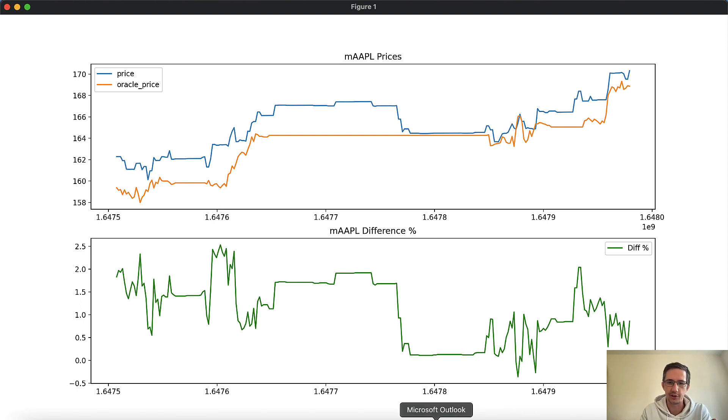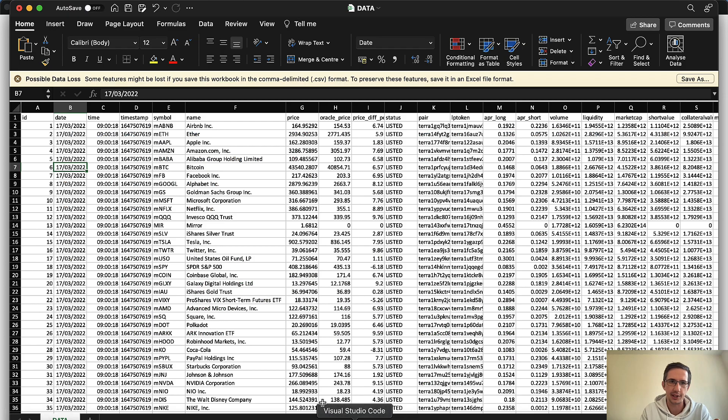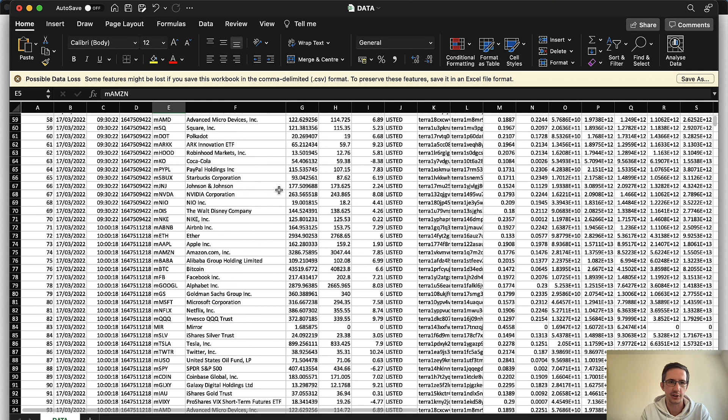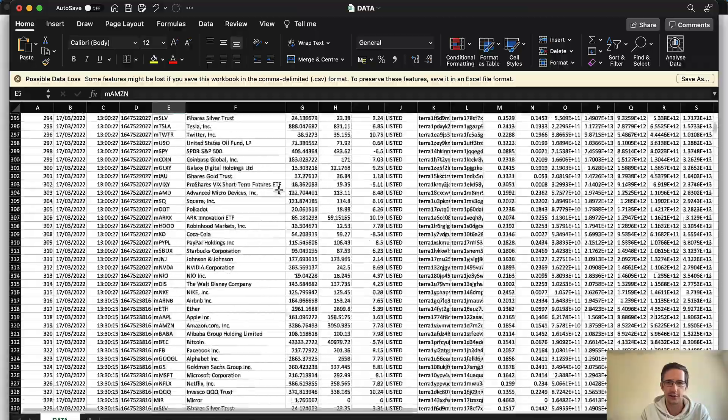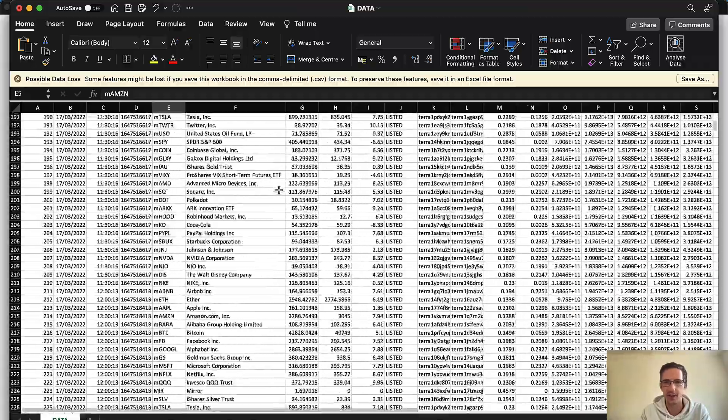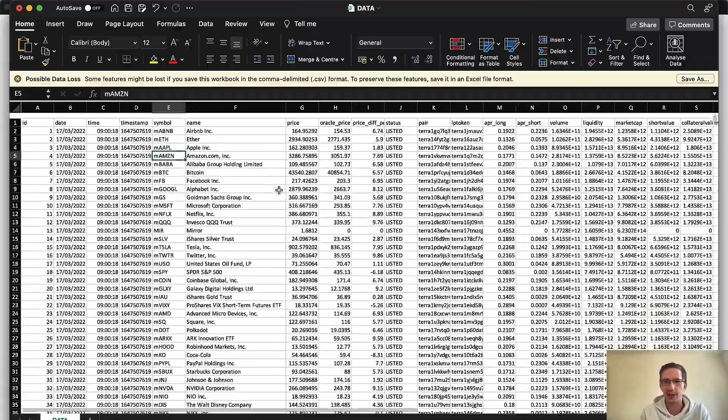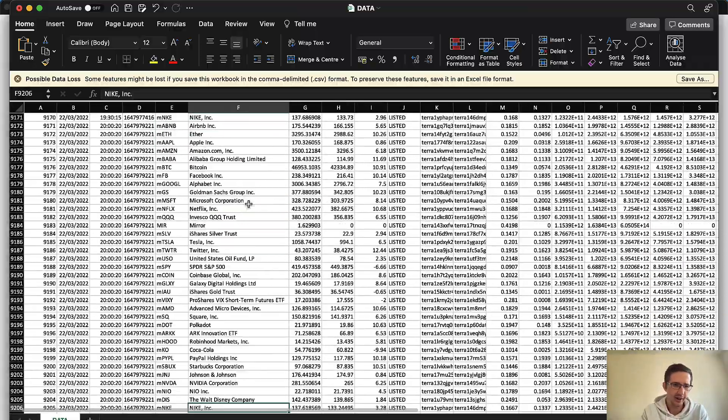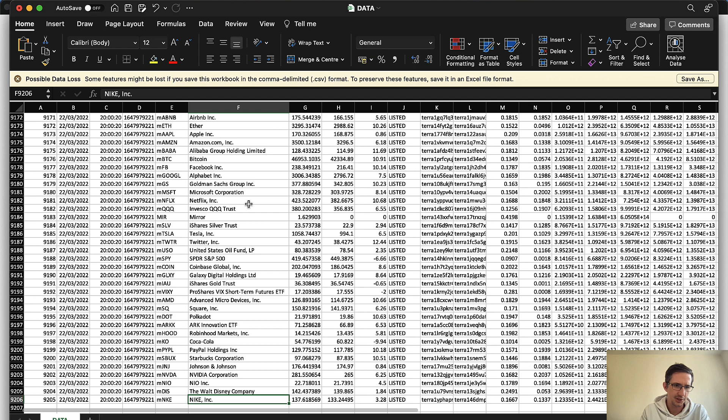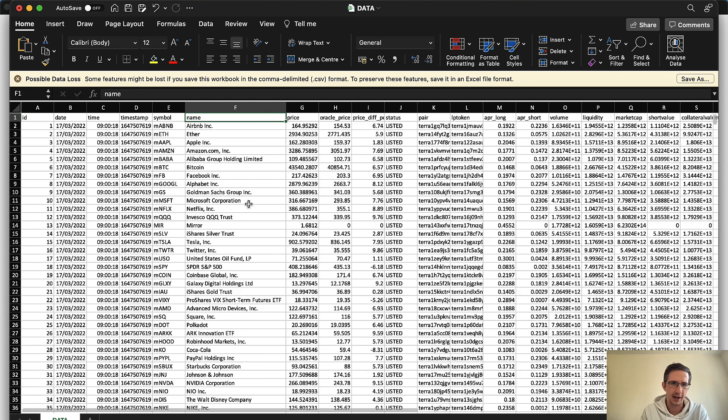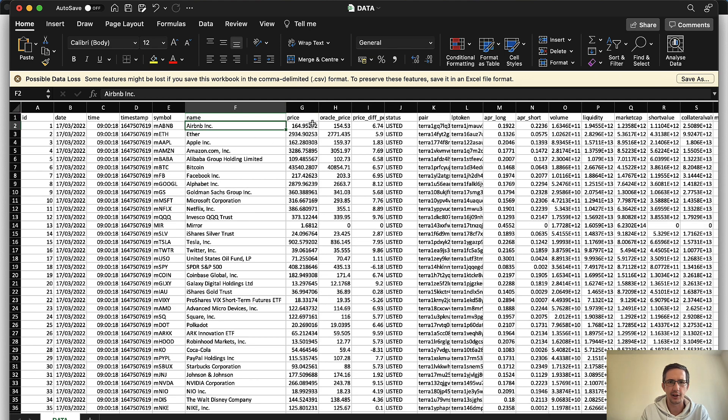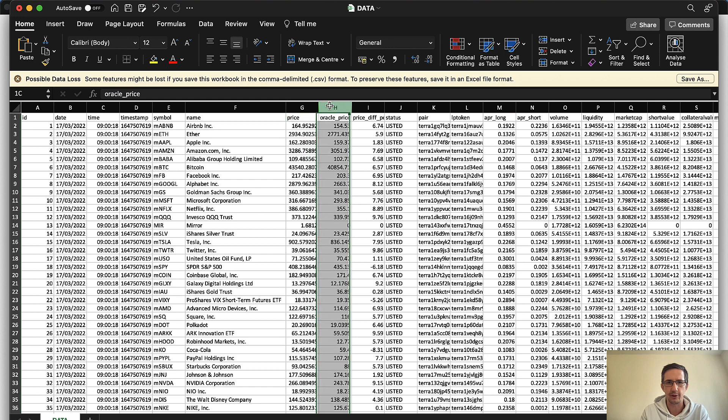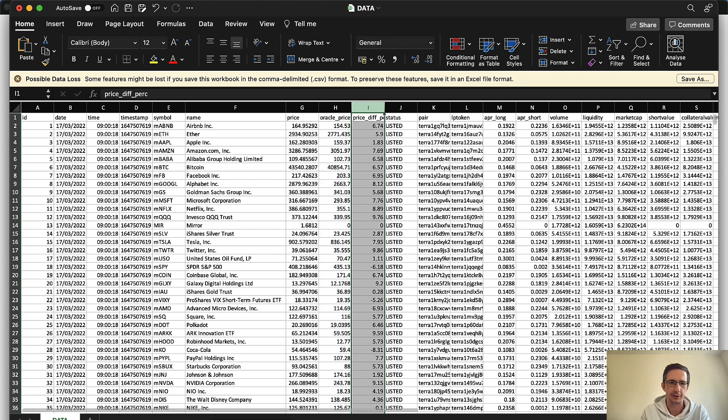So if I just show you the data set very quickly, here's an Excel spreadsheet and it's got all of the different symbols and the different timestamps. There are 9205 rows of data. And if I look over here, you've got the price, you've got the Oracle price, and you've got the price difference.